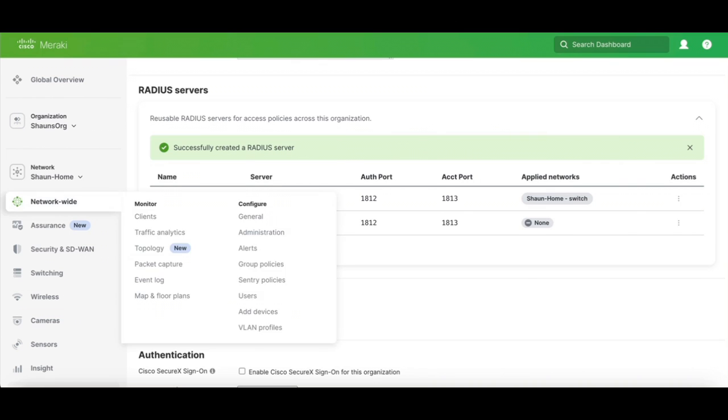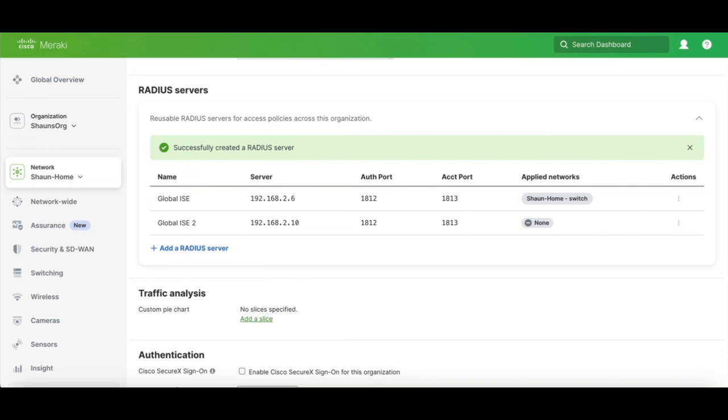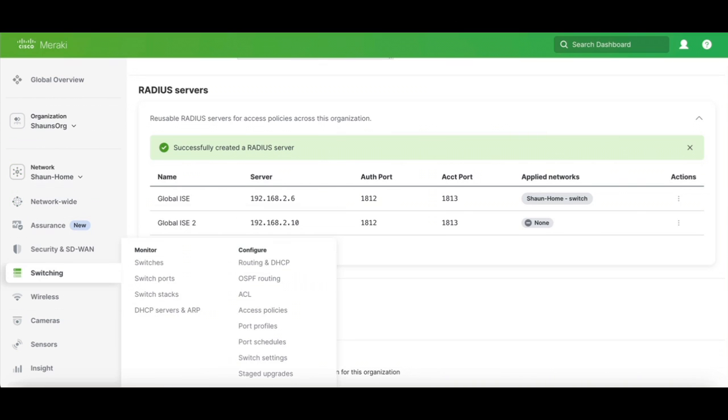Here you can already see that I'm in my home network. So I'm going to come in and I'm going to go to Switches, and I'm going to go to Access Policies.